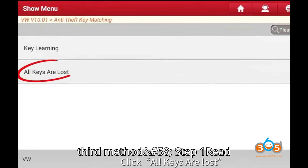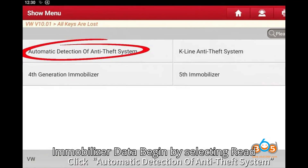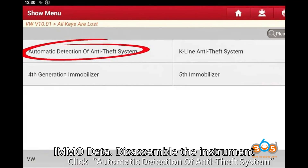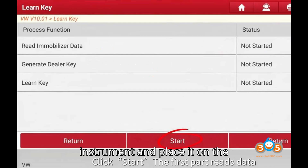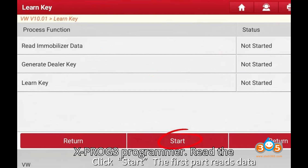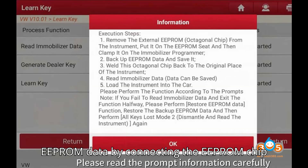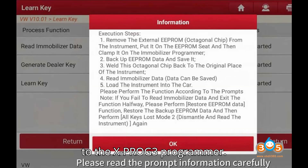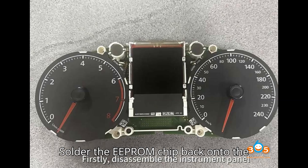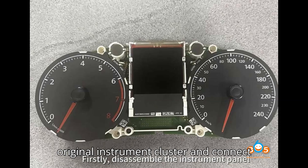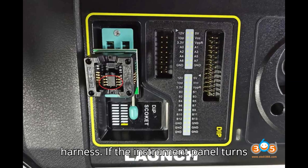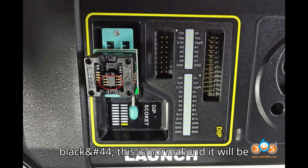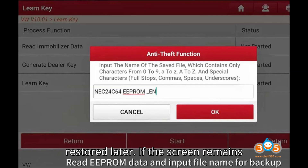Detail process for the third method. Step 1: Read immobilizer data. Begin by selecting Read IMMO data. Disassemble the instrument panel. Remove the EEPROM chip from the instrument and place it on the XProg3 Programmer. Read the EEPROM data by connecting the EEPROM chip to the XProg3 Programmer. Solder the EEPROM chip back onto the original instrument cluster and connect the cluster to the XProg3 via wire harness. If the instrument panel turns black, this is normal and it will be restored later.